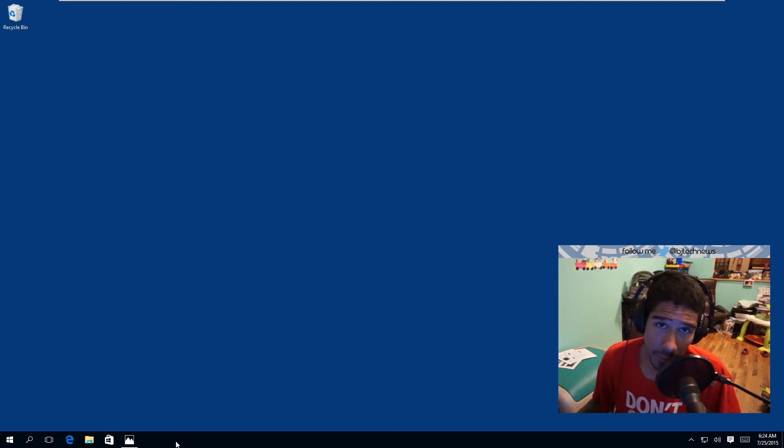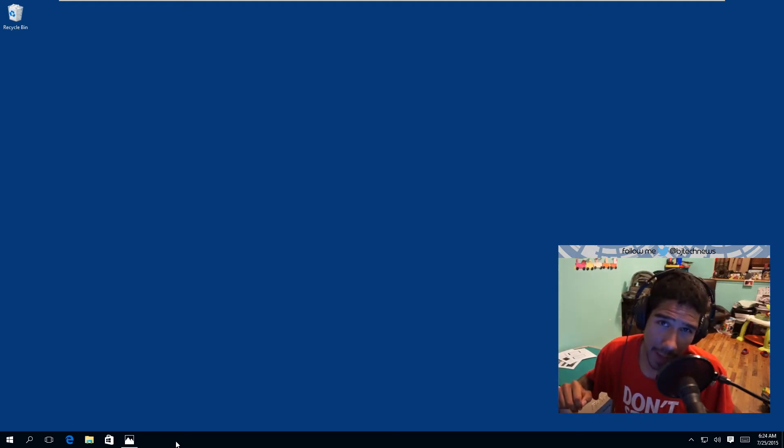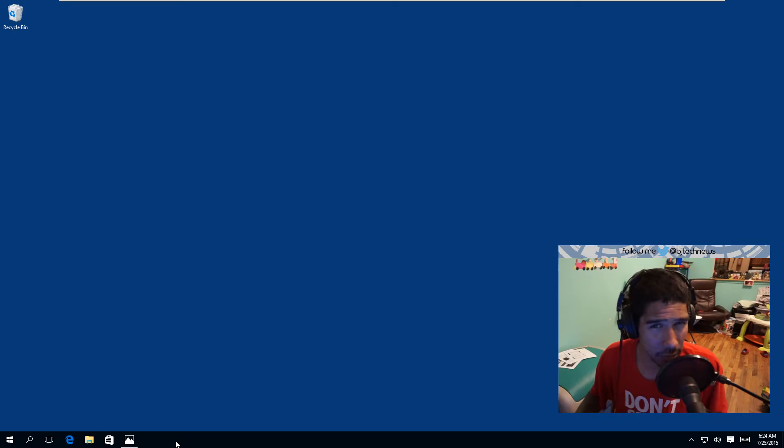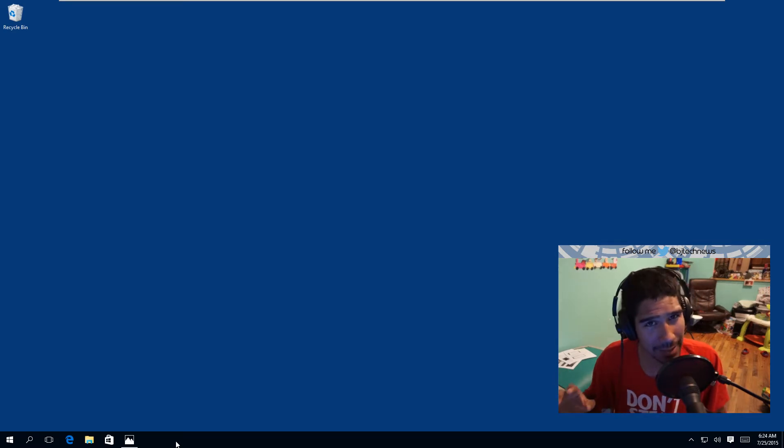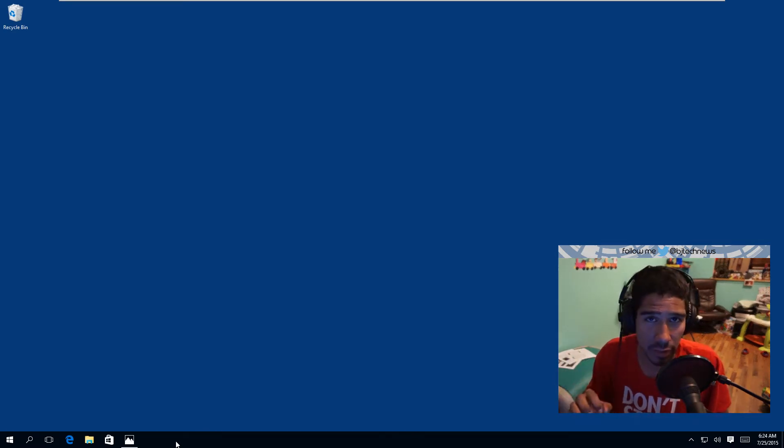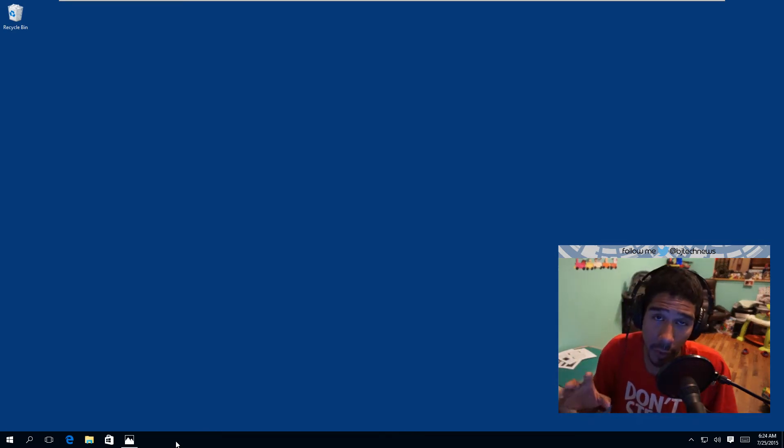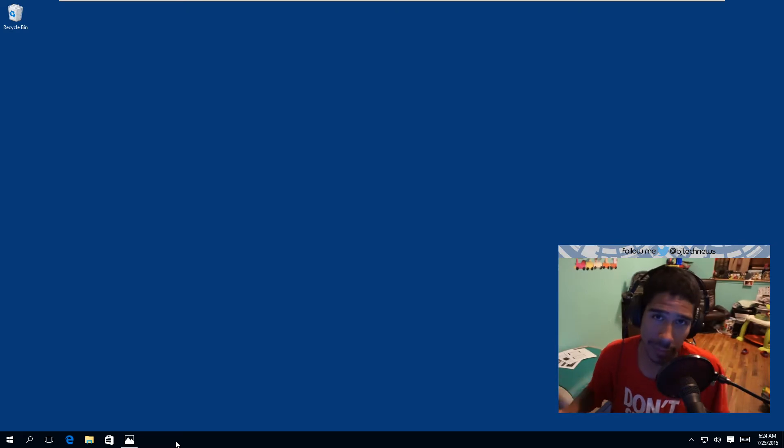Hey guys, welcome back. This is Bernardo from BTNHD with another Windows how-to. This one is how to disable the enhanced features within your Photo app on the Windows 10 operating system.